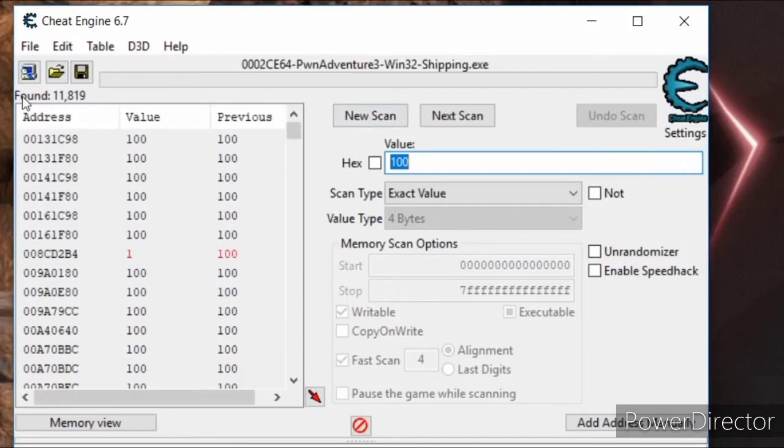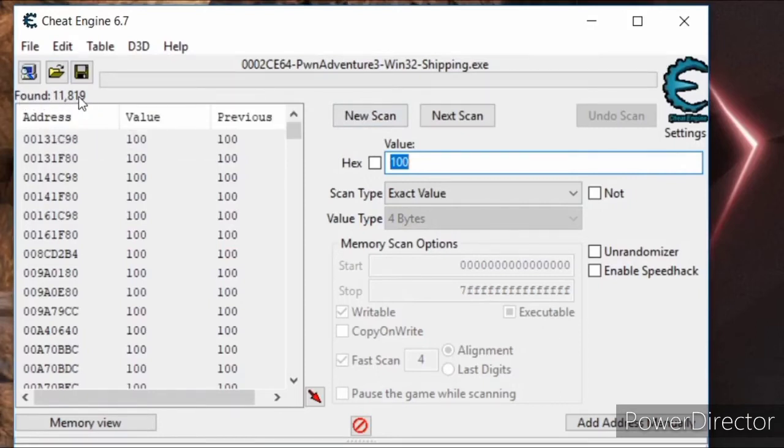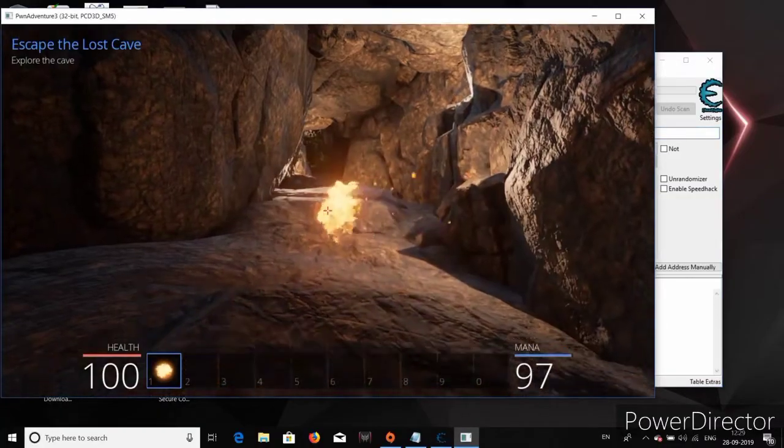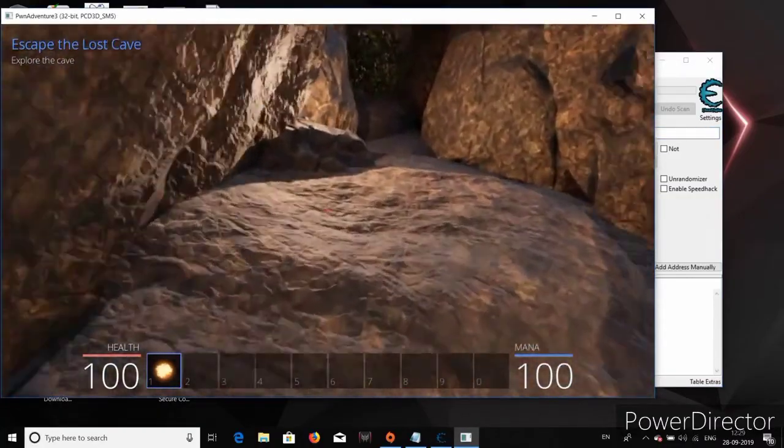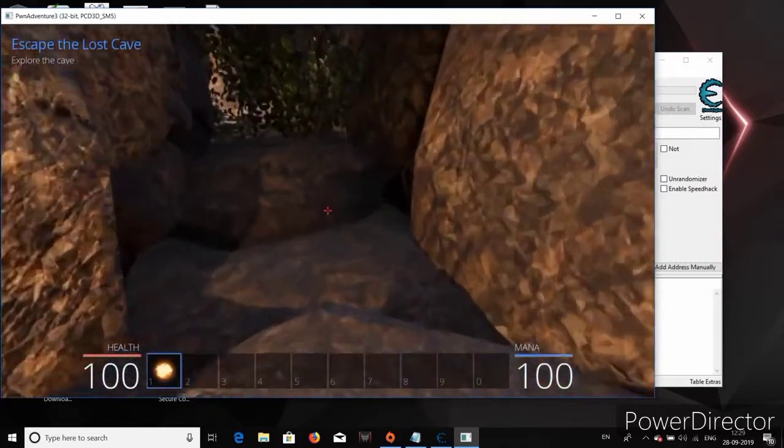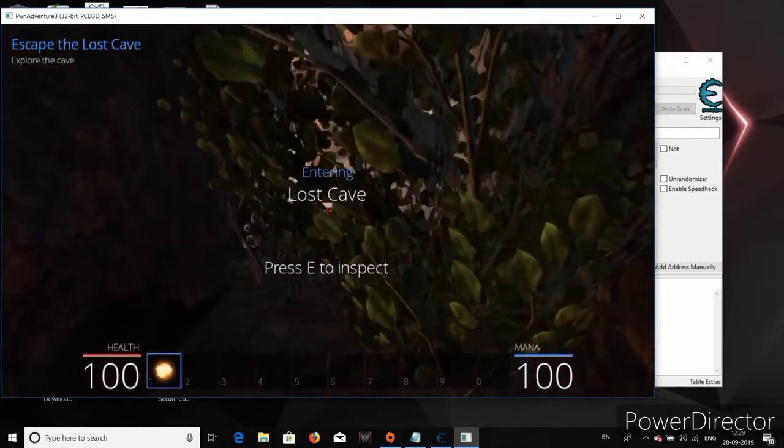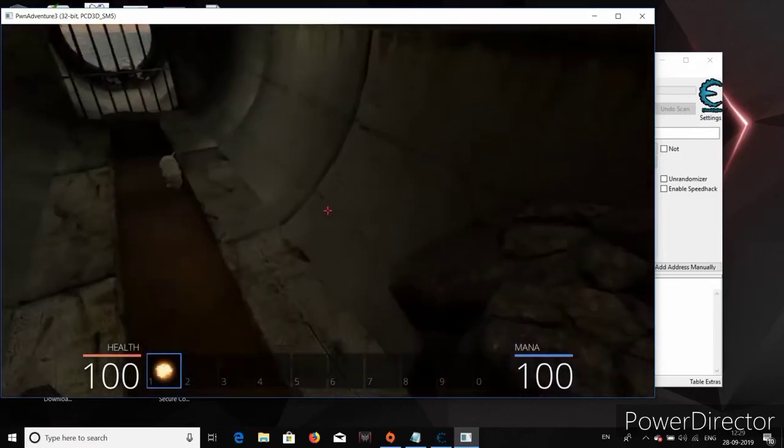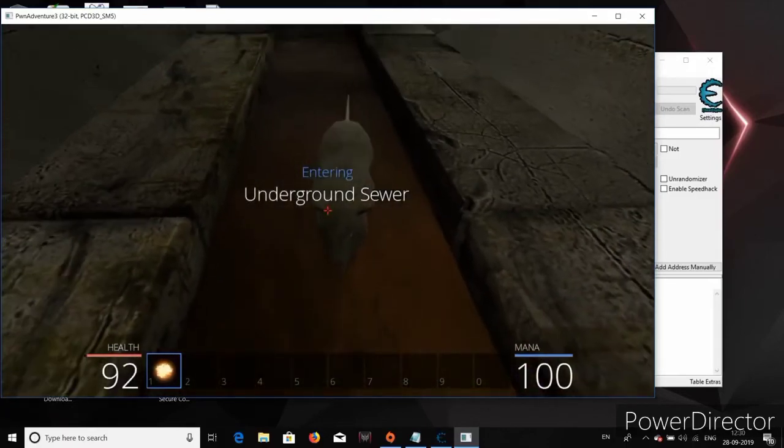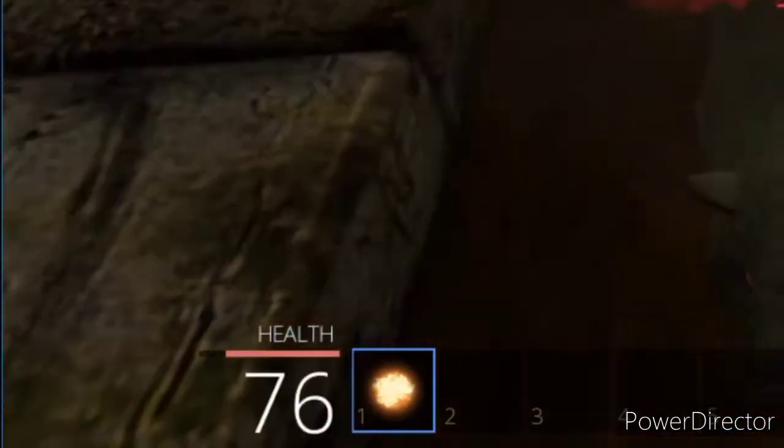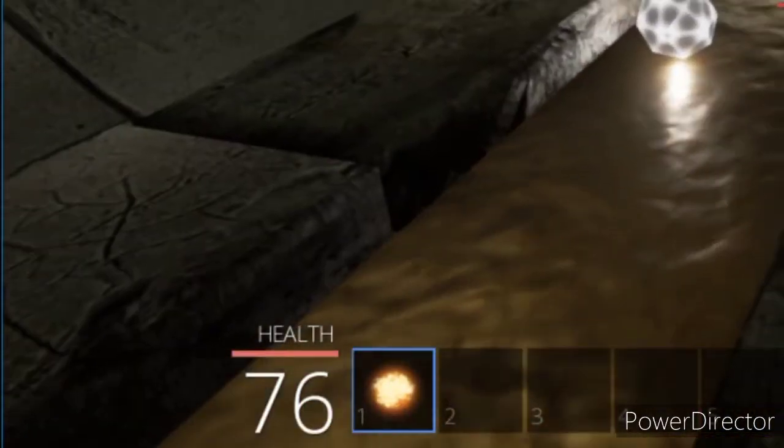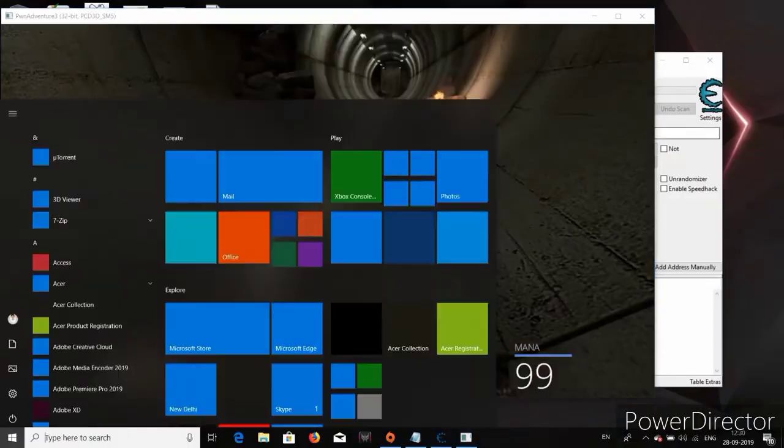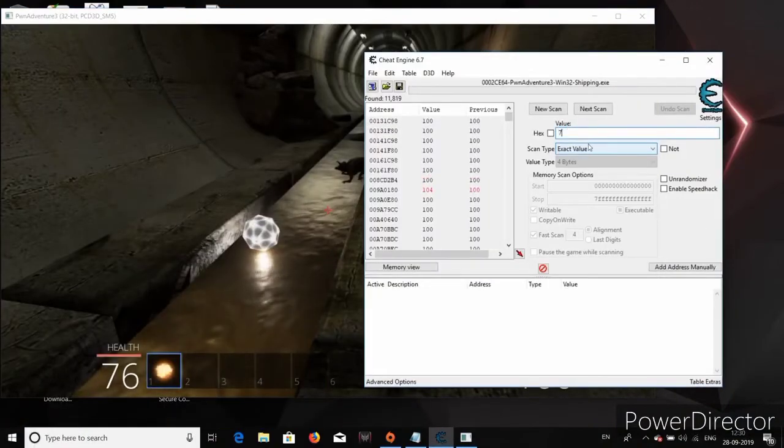Oh, there are literally hundreds of thousands of results for this search. So obviously we need to filter out these results to find out the actual address or addresses where the health value is being stored. So for that to happen, let's take some damage so that our health value fluctuates. So there are some giant rats here which are really cute looking but they actually seem to be eating us. Oh yes, and we are taking damage. Perfect.